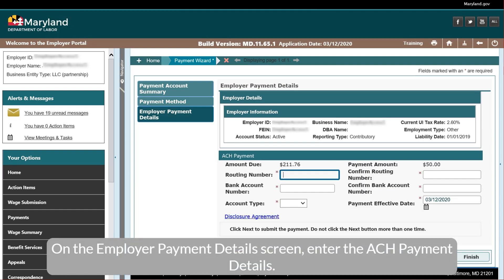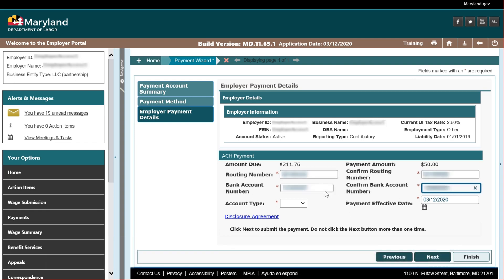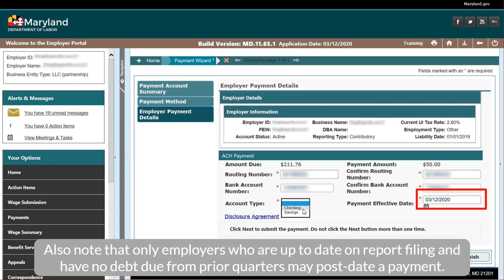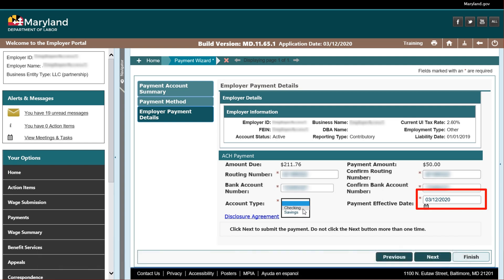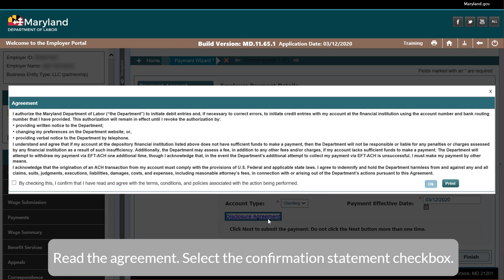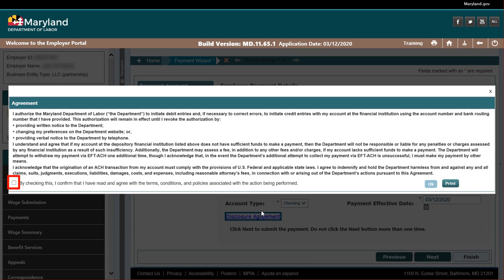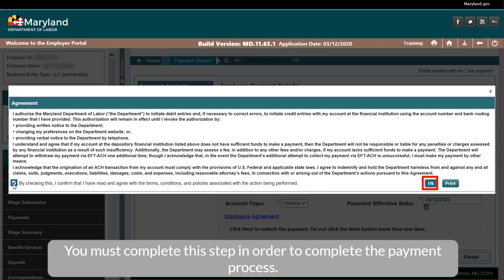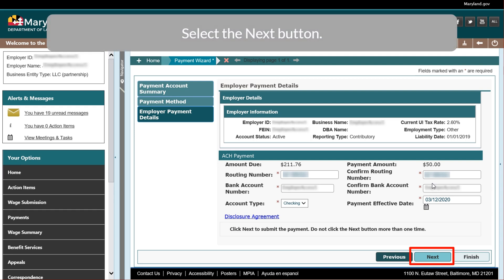On the Employer Payment Details screen, enter the ACH Payment Details. Please note, if you wish to postdate the payment, enter the desired postdate in the Payment Effective Date field. Also note that only employers who are up to date on report filing and have no debt due from prior quarters may postdate a payment. Select the Disclosure Agreement hyperlink. Read the agreement. Select the Confirmation Statement checkbox. Select the OK button. You must complete this step in order to complete the payment process.